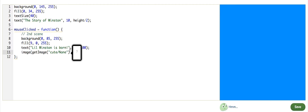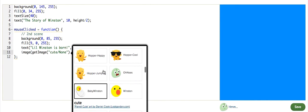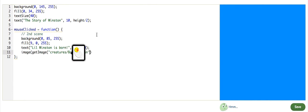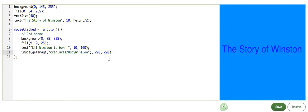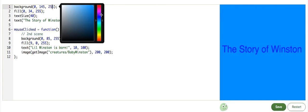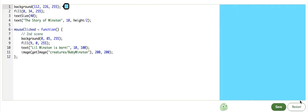Actually, I should make this a little bit lighter for sure. There. The Story of Winston. We click. Those backgrounds, those colors are just too close together. So I'm going to edit that.